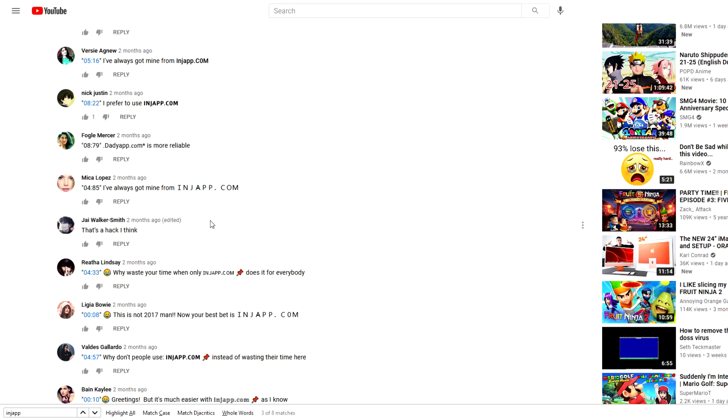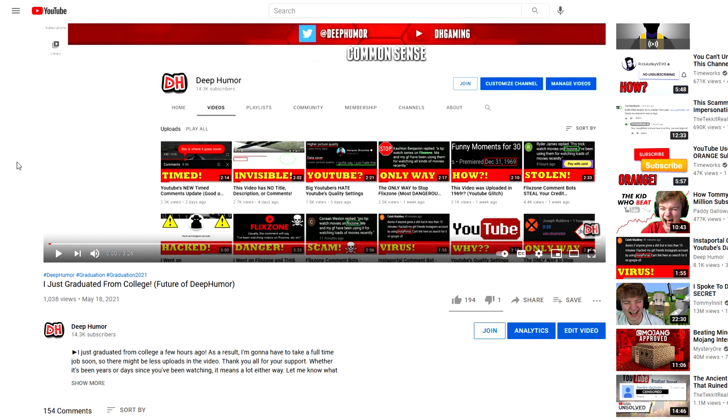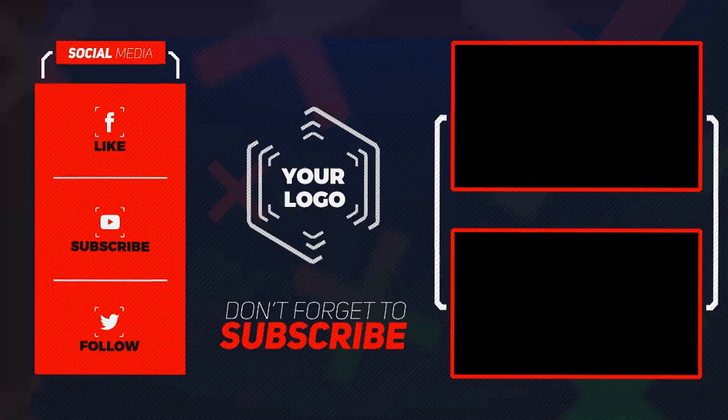With that being said, please leave a like on the video if you enjoyed it. Your support obviously means the world to me. Let me know what your thoughts are on this situation, and subscribe for more. See ya!